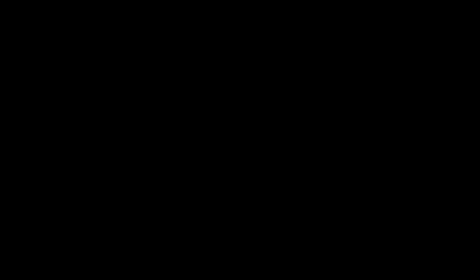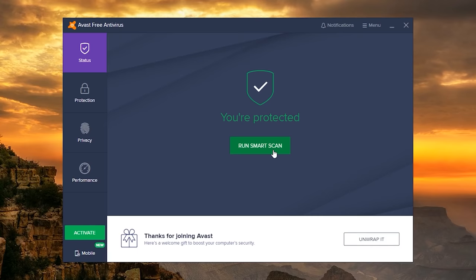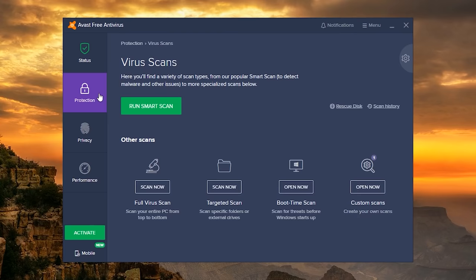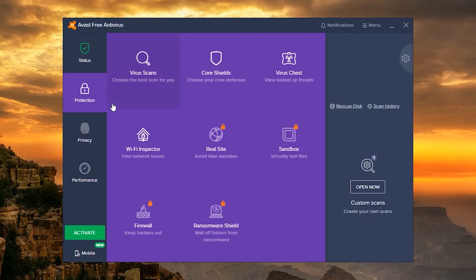Just like AVG, if you don't want their secure browser, uncheck the boxes prior to installing. When you launch the program, you'll have four tabs along the left. In status, you can run a smart scan, which is essentially the same as a quick scan. In protection, you can run various scans, and the Wi-Fi inspector will search your network for any issues.